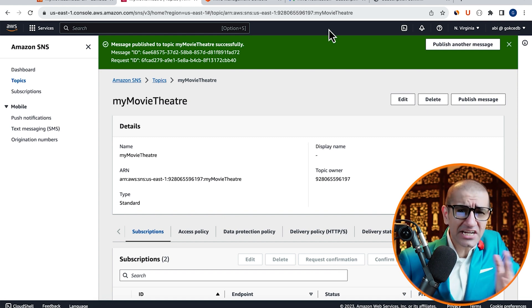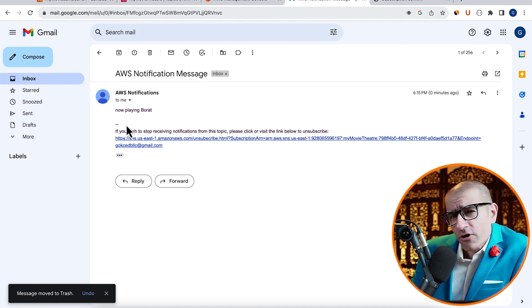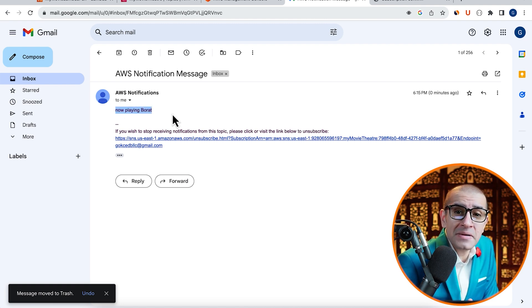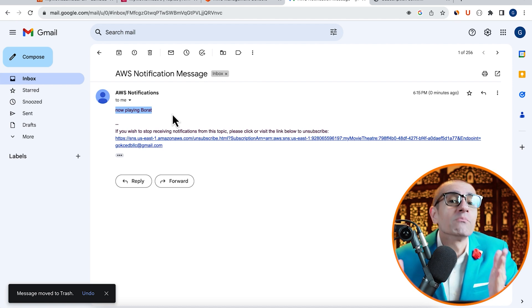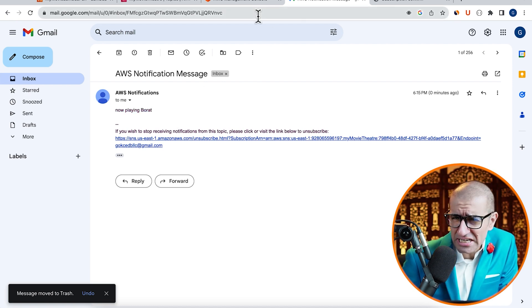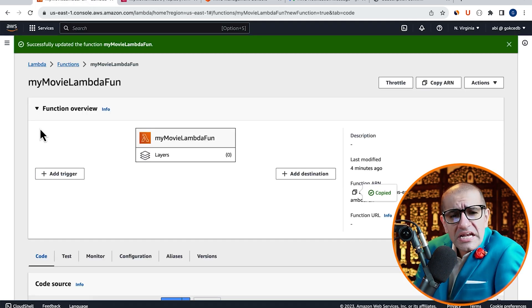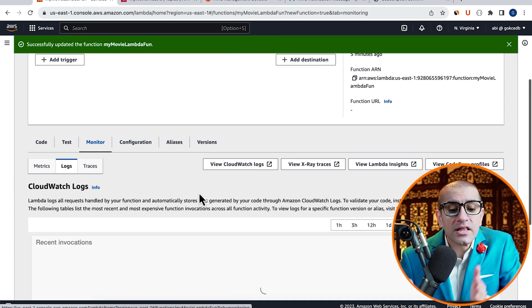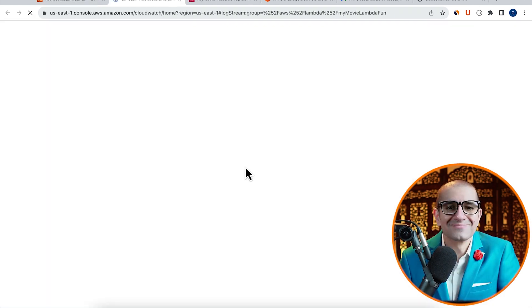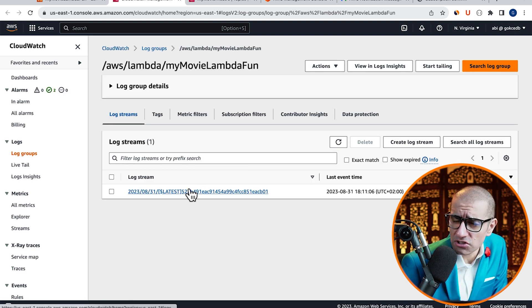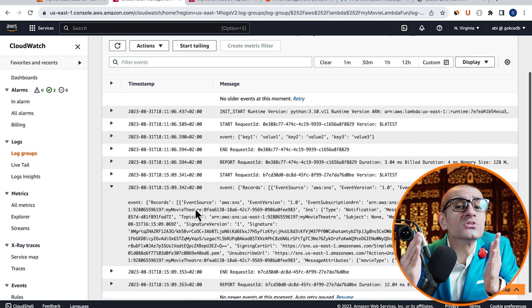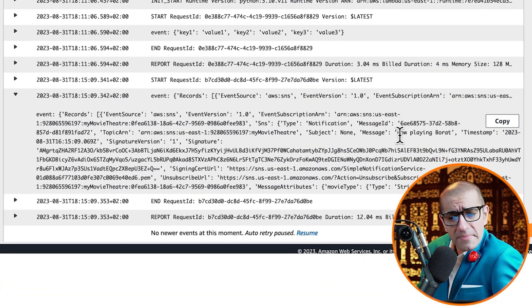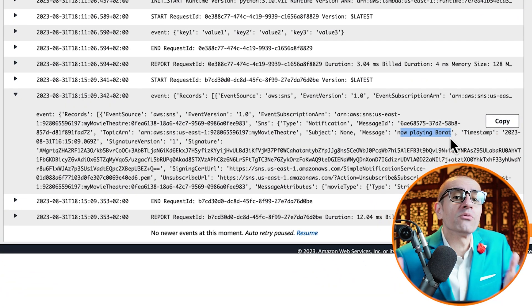Let's head to our inbox and confirm that we received a new email with a Message Body of NowPlayingBorat. Next, let's head to the Lambda window, then navigate to the Monitor tab and click on View CloudWatch Logs. Go inside the latest log stream and confirm that you see the event printed in the logs with a Message Body of NowPlayingBorat.